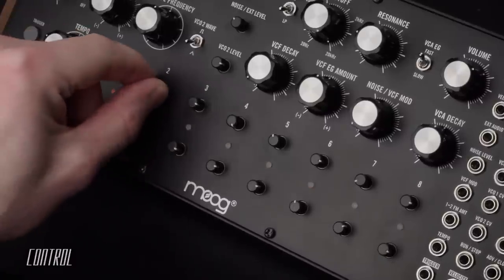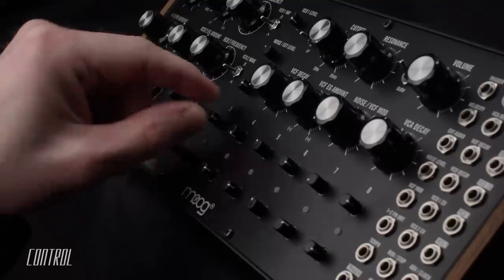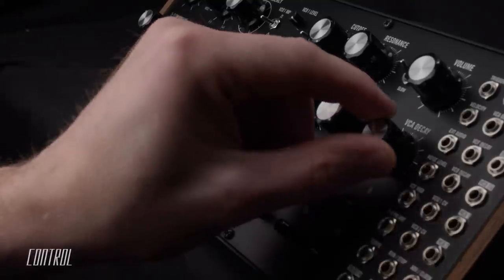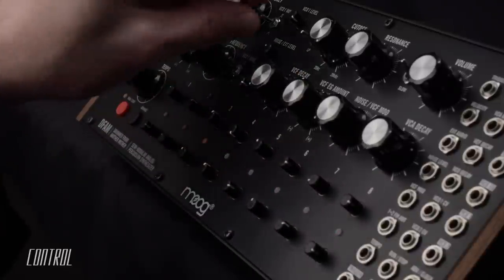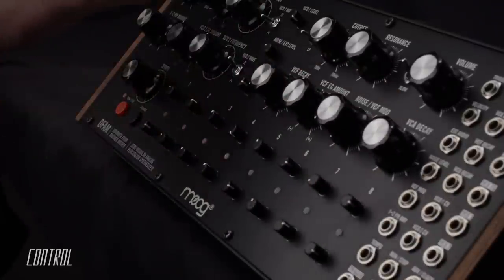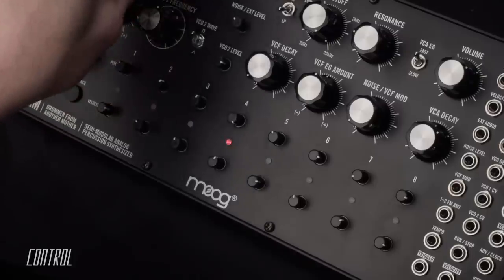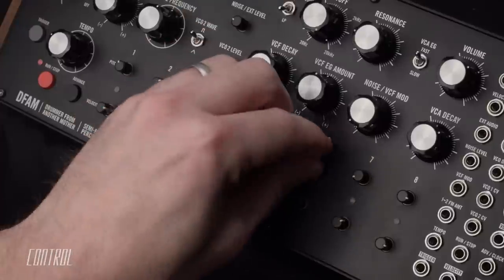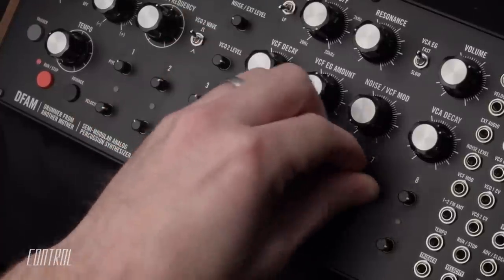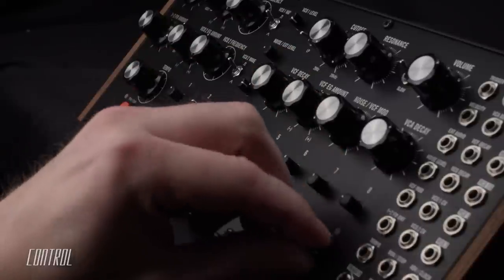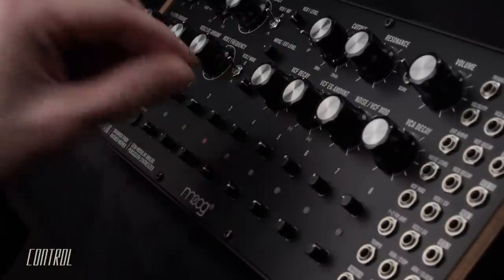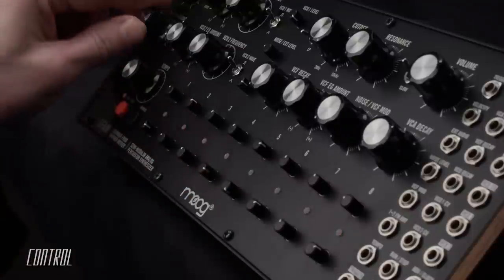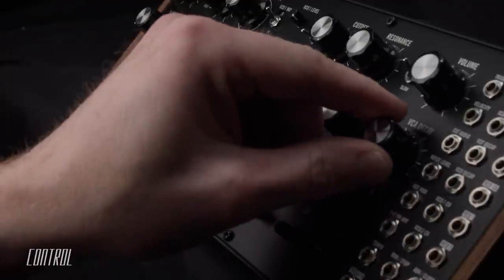Variances in the settings of the eight velocity knobs will help introduce life and movement to the DFAM sequences. The velocity has a direct impact on the amplitude of the envelope generators, so higher values produce stronger, harder-hitting sounds. Employing a mix of velocity levels will ensure that a pattern has a dynamic feel.